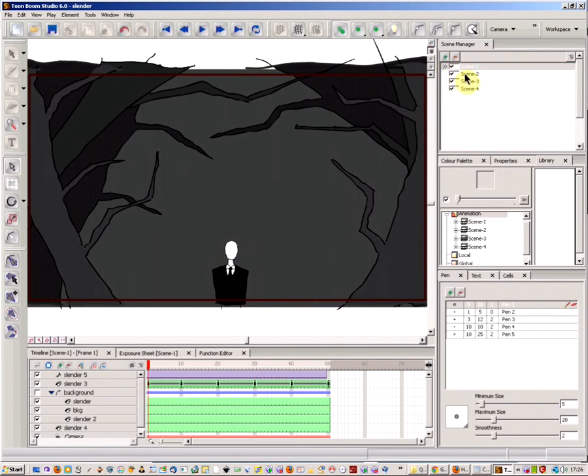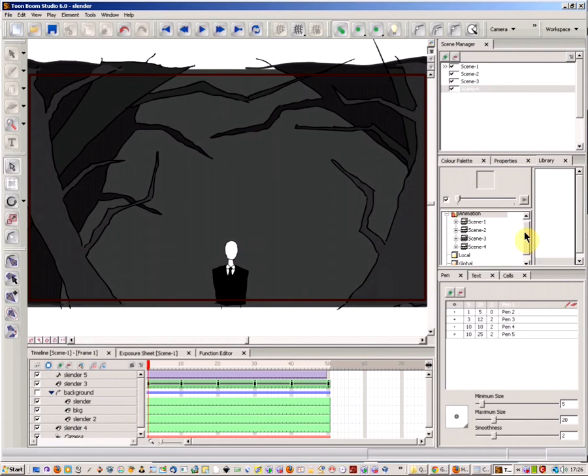If you create a new scene, I'm going to add a new scene here and that's going to be called scene 4. And then if you come down here and open your library tab, you can see that you've now got scene 4 showing.